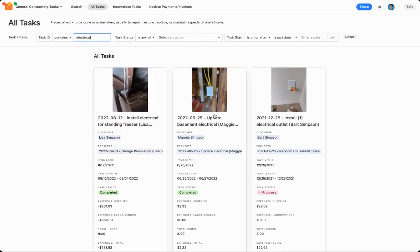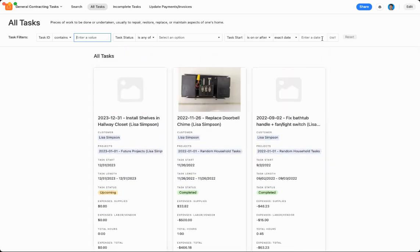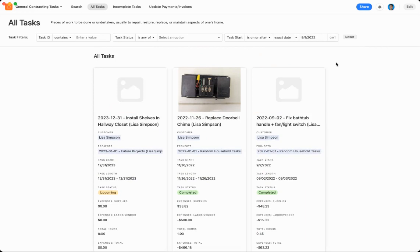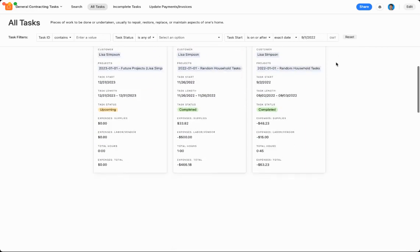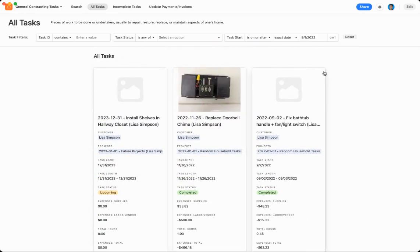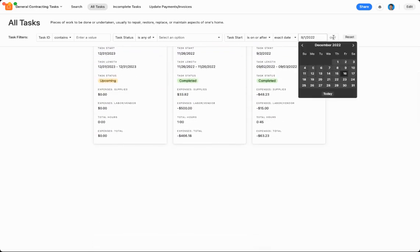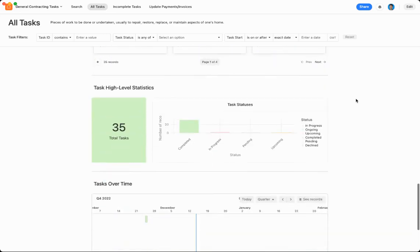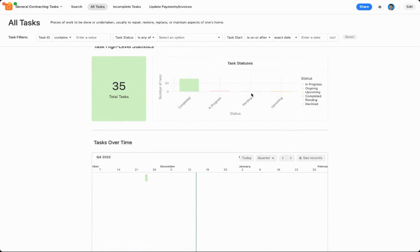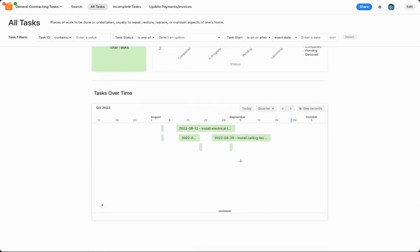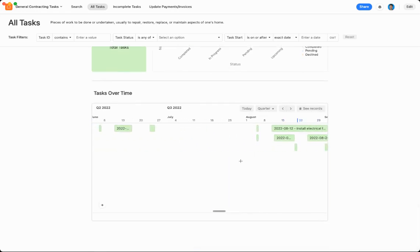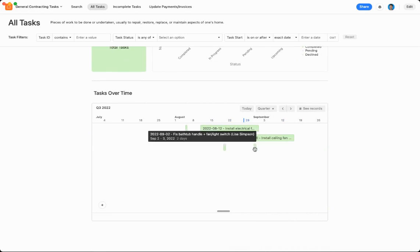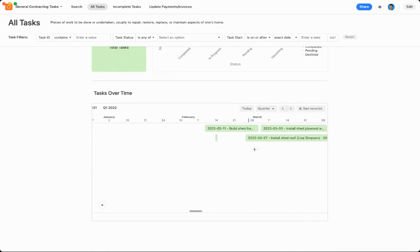You can see the different electrical jobs I've done, or if the task date started after, say, September 1st. Yep, so I did this replace doorbell chime for Lisa Simpson. Let me reset these filters, and then down here is high-level statistics, so you can see how many tasks I've done total, how many have been completed, how many are still in progress, how many are impending, how many are upcoming. And then you can also see the tasks completed over time, so this gives a quick timeline of all the different jobs that I've done over the past couple months.